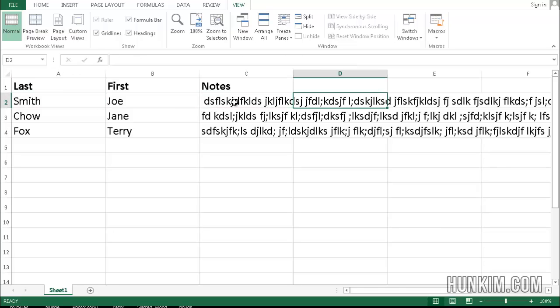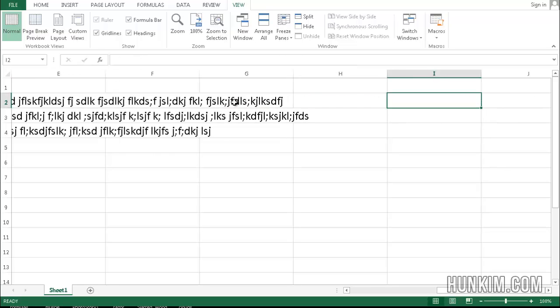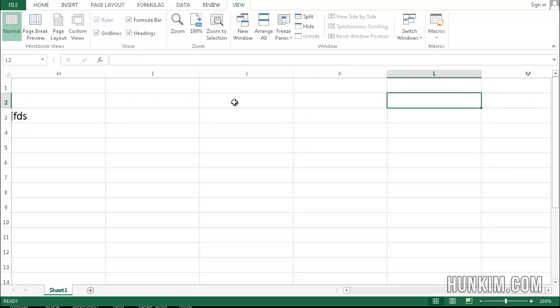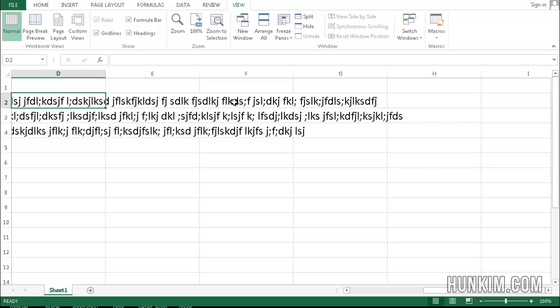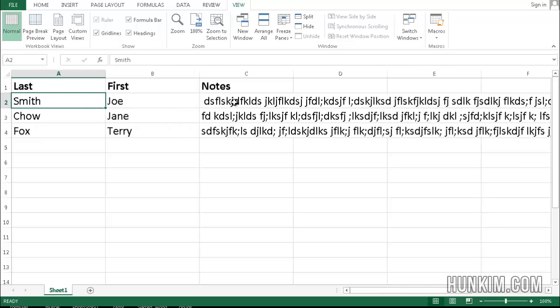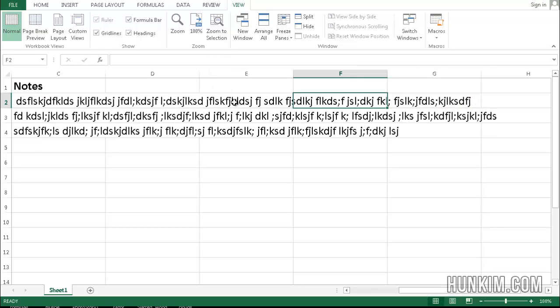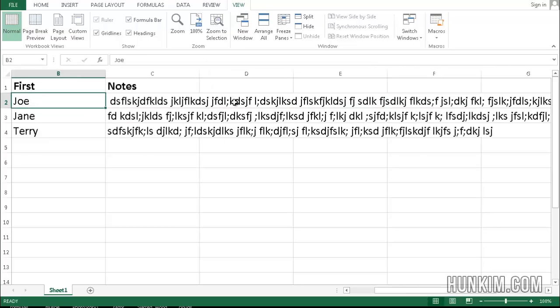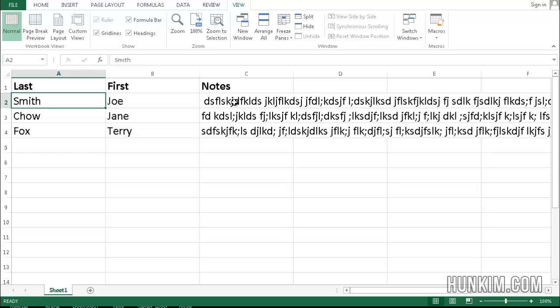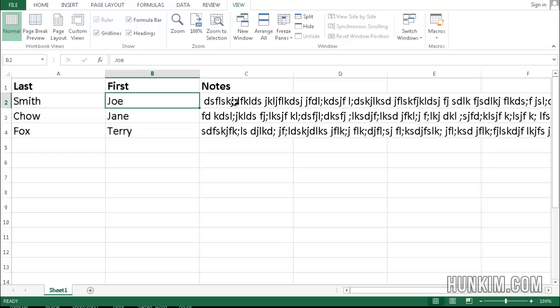Now in the case where the notes go way off the screen and you're scrolling very far through the columns, it may be handy to always keep track of which student or which particular information we're working with. So in this case, I want to actually keep track of the first and last names.